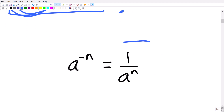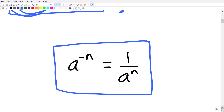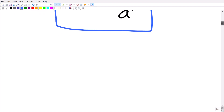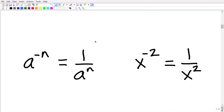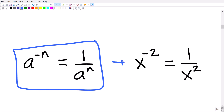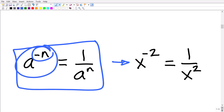Here is the rule for negative exponents: a to the negative n is equal to 1 over a to the n. For example, if I have x to the negative two power, I can rewrite it as 1 over x squared — I'm going from a negative exponent to a positive one. So x to the negative two equals 1 over x squared.